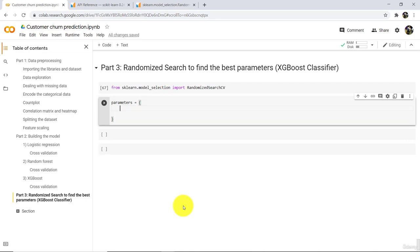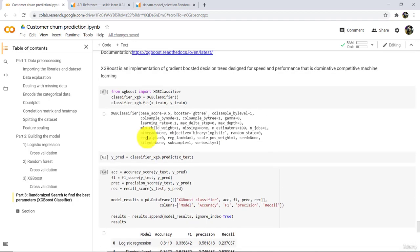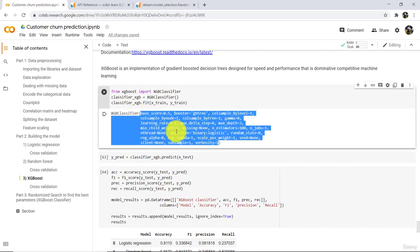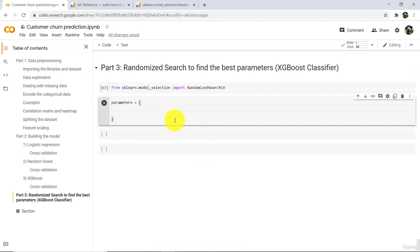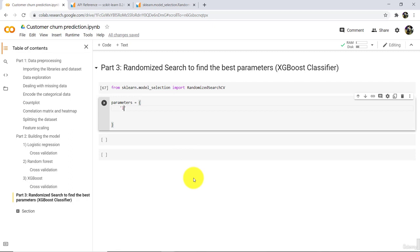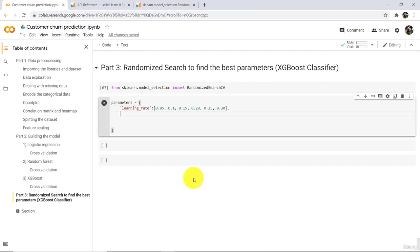Let us check the hyper parameters. You can tune more than 5 parameters as well, there is no issue. The first parameter is learning rate — we will try the values 0.05, 0.1, 0.15, 0.20, 0.25, and 0.30. The next parameter is maximum depth — we will try the values 3, 4, 5, 6, 7, 8, 10, 12, and 15.